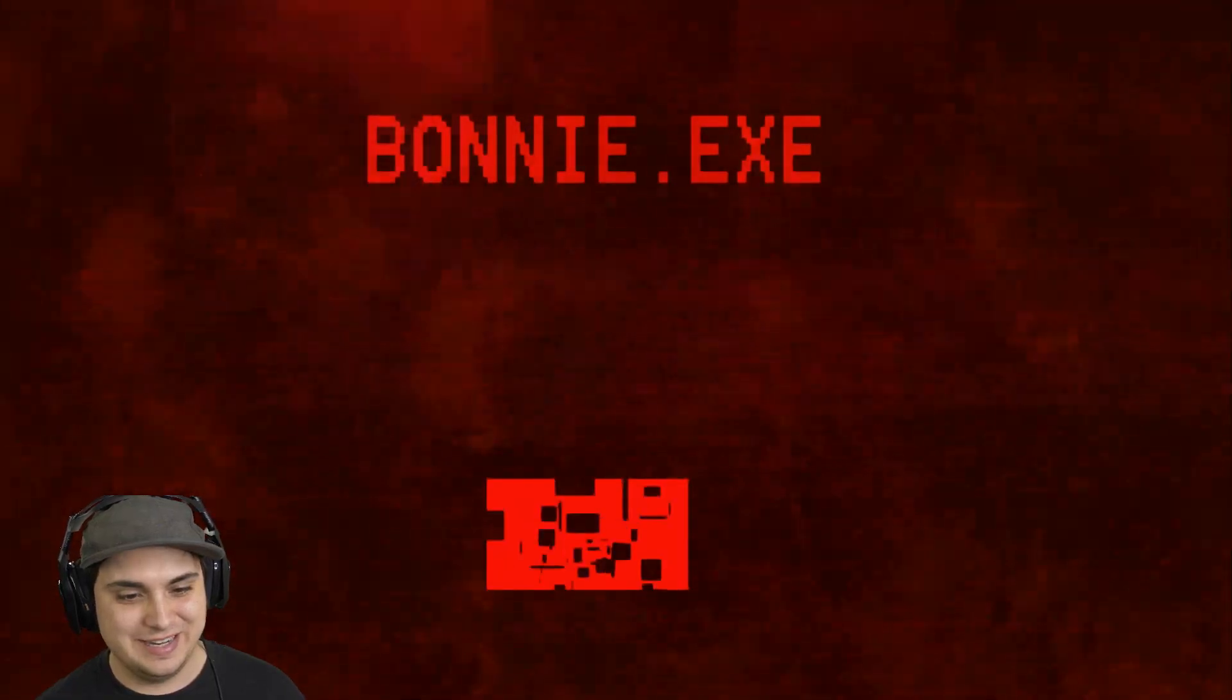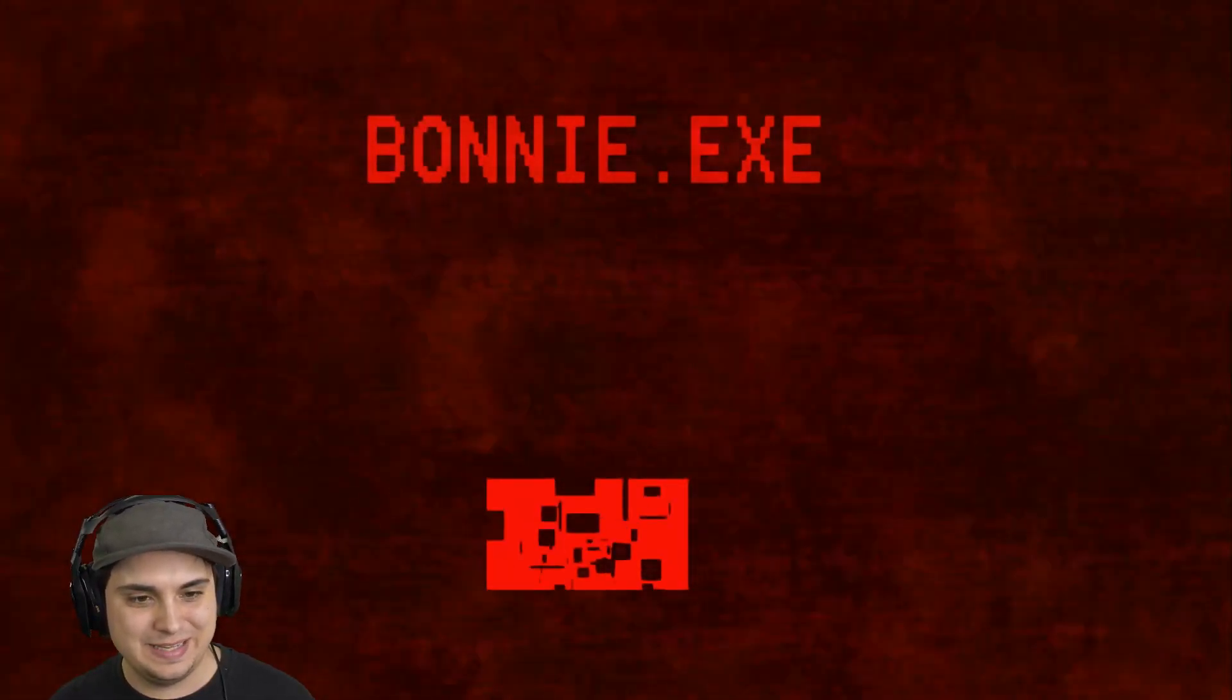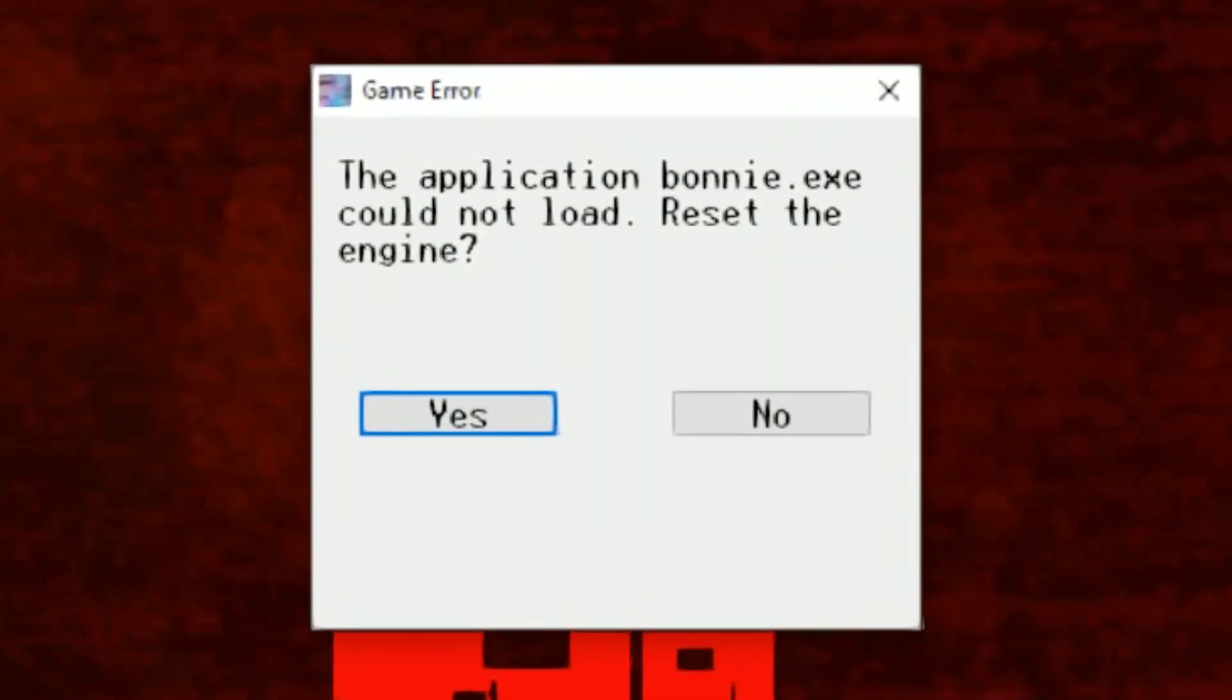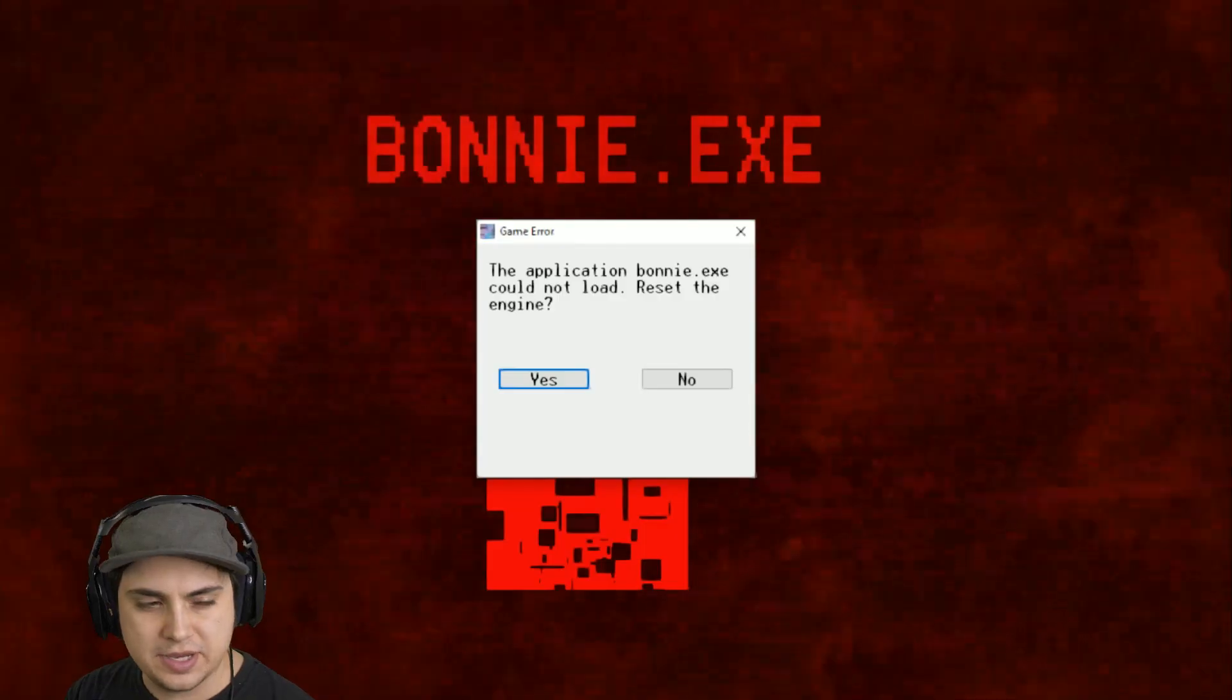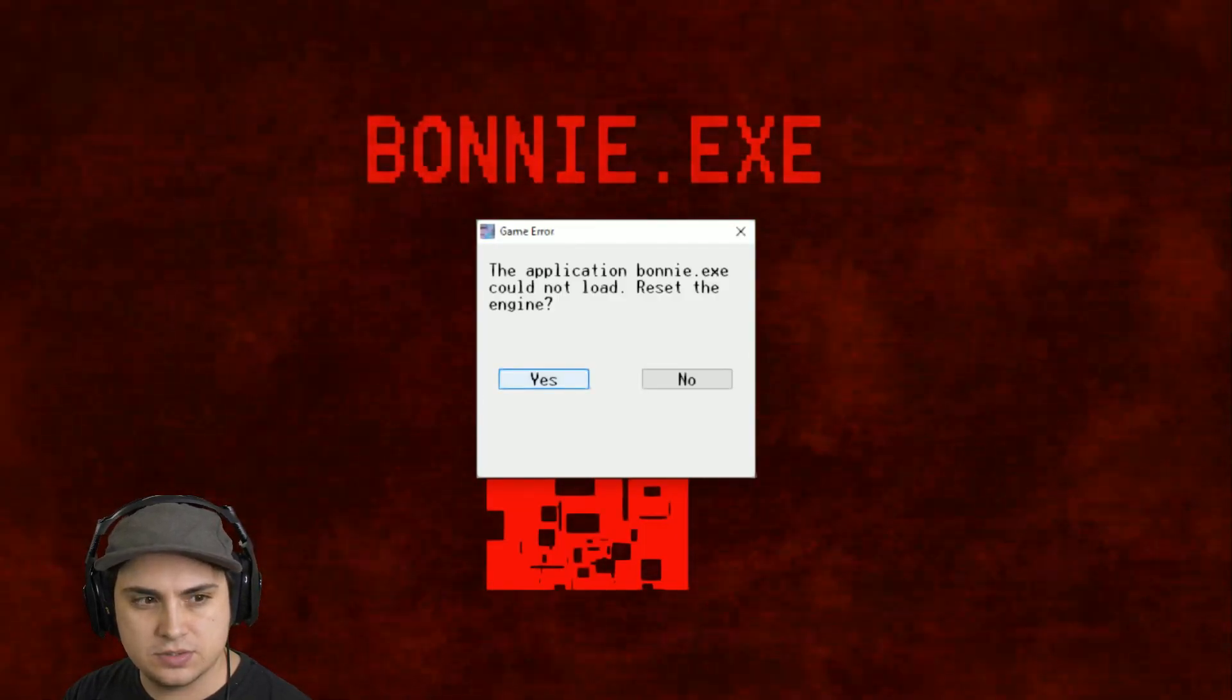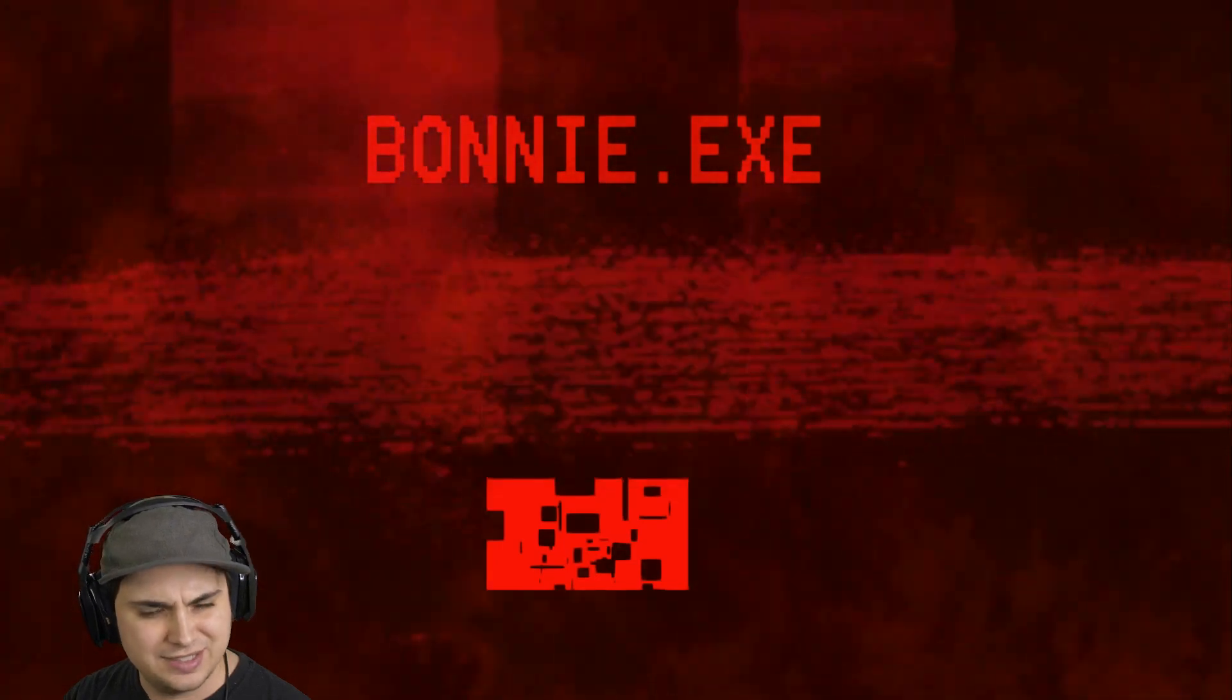For Bonnie.exe, let's go ahead and click on play. The application Bonnie.exe could not load - reset the engine. I think it said something about resetting, right? True Bonnie.exe. Let's try resetting.